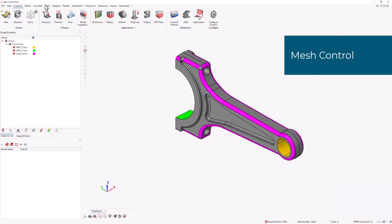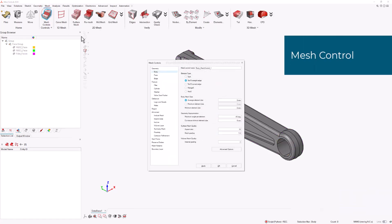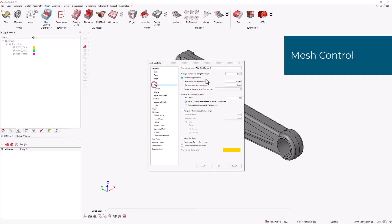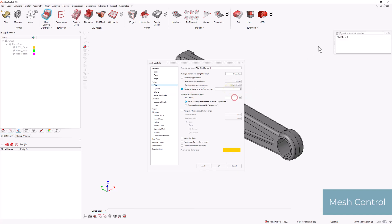We navigate to the Mesh ribbon, select the Mesh Control tool, choose the Fillet option, and define the length, size, and number of elements for uniform curvature as parameters. We then apply these options to the Fillet face group and click OK.